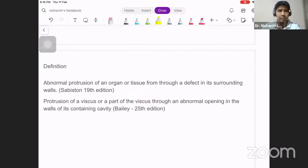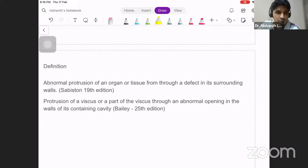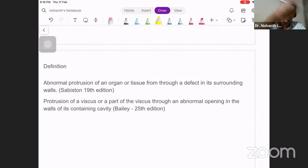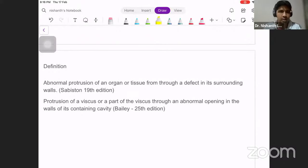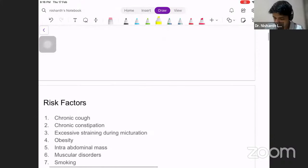The definition of an inguinal hernia is an abnormal protrusion of an organ or a tissue through a defect in its surrounding walls. So if you have something inside a cavity and it comes outside the cavity, we call that a hernia. There are two different definitions — one in Das, one in Bailey — but all you need to understand is what a hernia is.